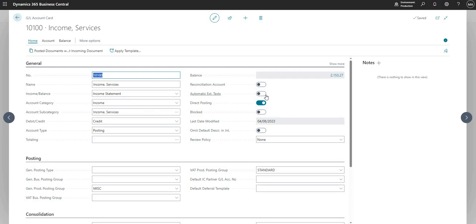So next we have the automatic extended text, which basically means that when you use this particular general ledger code on certain types of documents or journals in other areas of the system, you can choose to pull through a bunch of extended texts in conjunction with this account. So we will do another video on that at some point in the future.